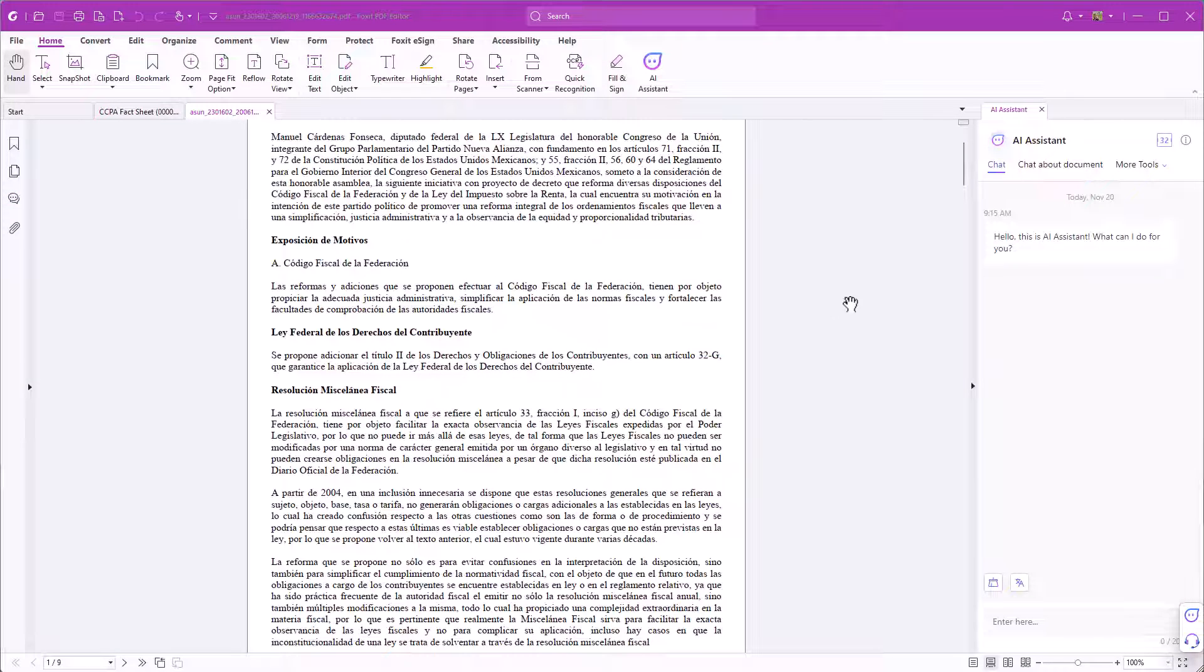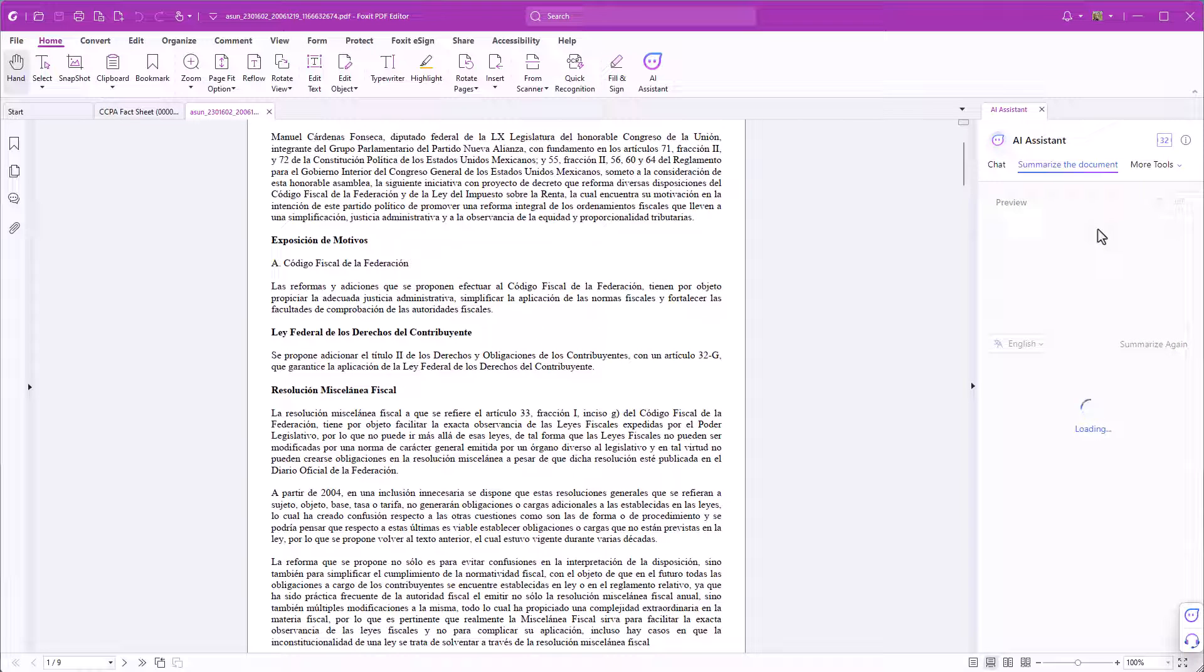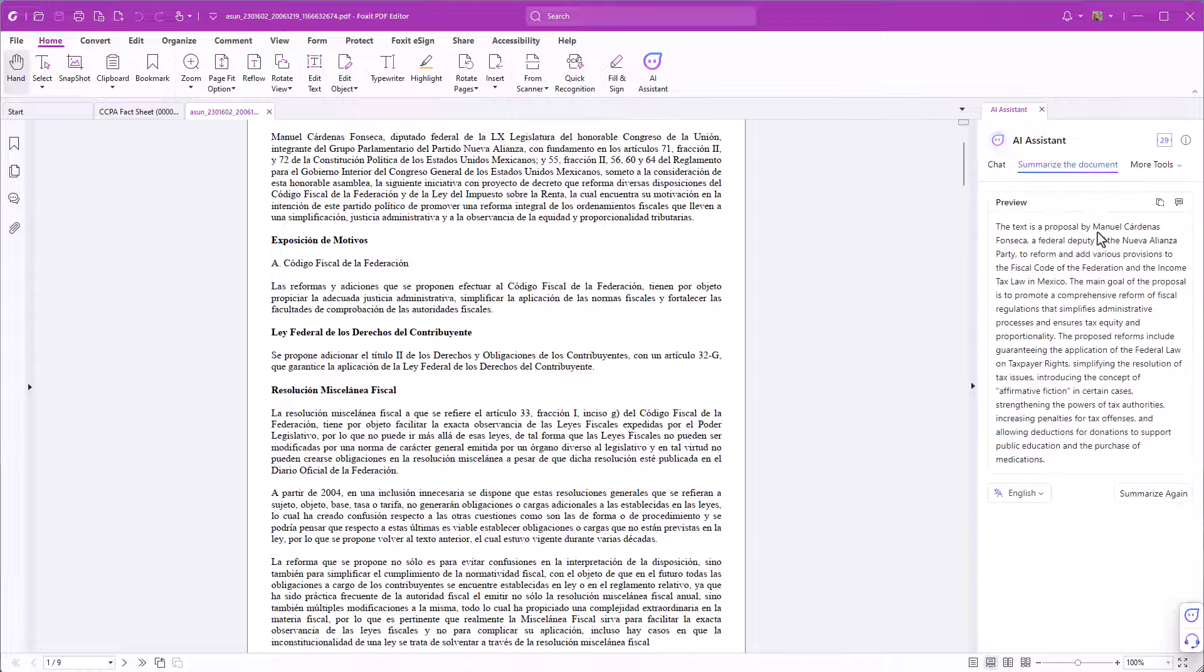By the way this also works for documents in a different language. So if you for example receive a document in Spanish you can get an English summary.